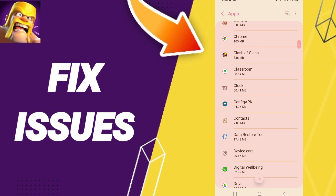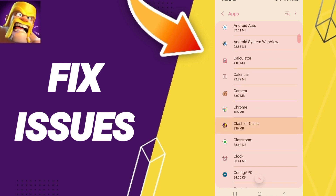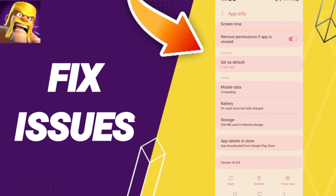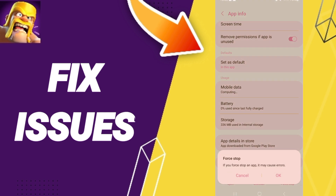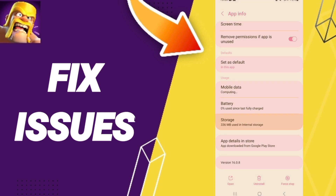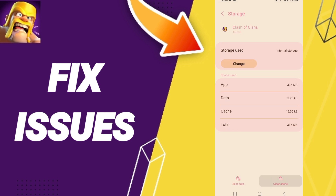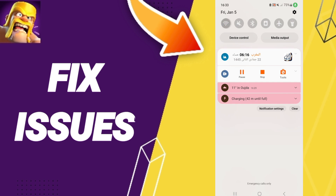Here you can find Clash of Clans, then click Force Stop. After that, go into the Storage window and click Clear Cache. Don't click Clear Data because that can cause errors in your app.